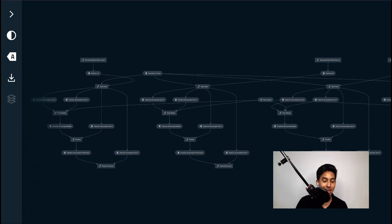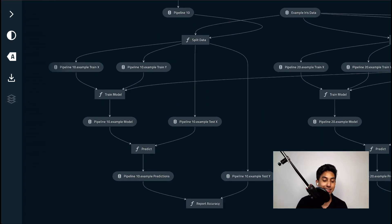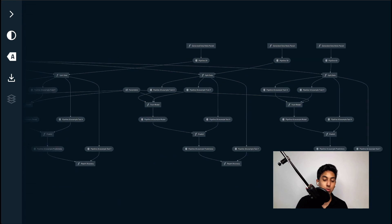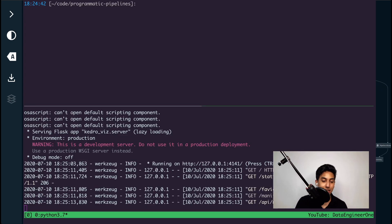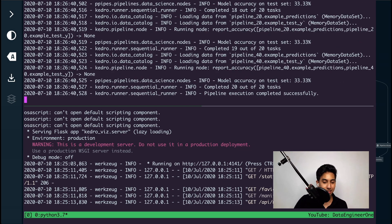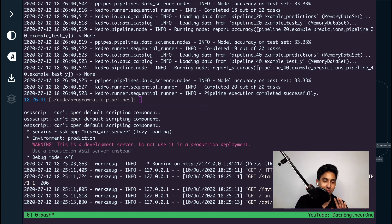Looking here, we can zoom in and see that the namespace has affected all of the datasets being output. We have pipeline_10.example_train_y, pipeline_20.example_train_y, and so on. Now when we run this pipeline, what's going to happen is we're going to get 20 nodes instead of our original five. You can see all of the outputs coming out in these different pipelines. Make sure that you use configurations inside of Kedro to manage the construction of your pipelines, and make sure to use your modular pipeline function to manipulate your pipeline so that it takes in the inputs and outputs that you need.